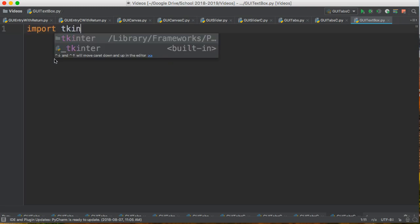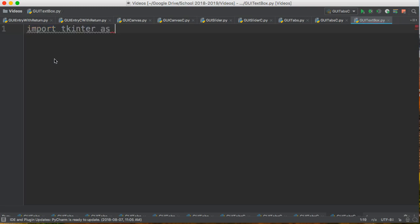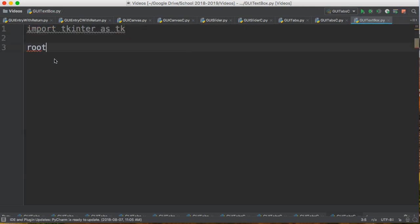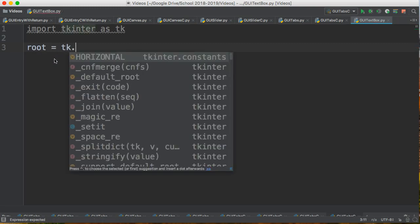We're going to import tkinter as tk. I'm going to create a root window which is the main window. I always call it root and we create what's called a tk object.